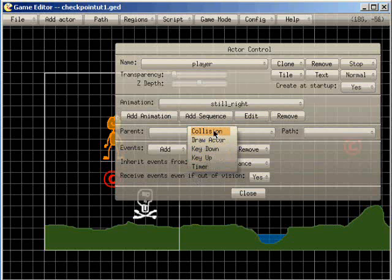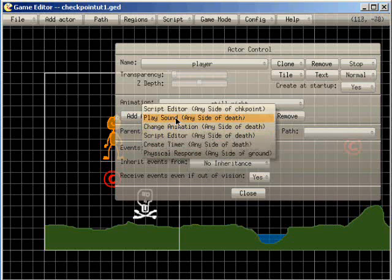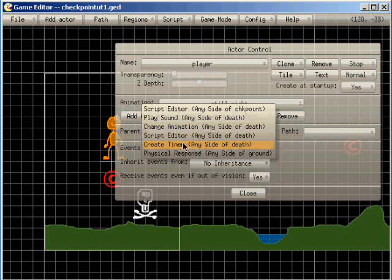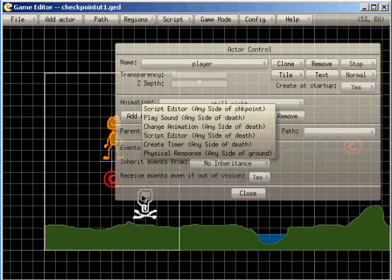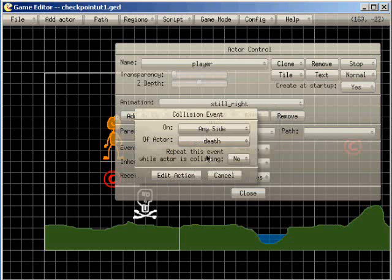Most important, we have collision checking. And here you can see that I have a collision checked for any side of dev. Dev is this dev actor here. And now let's see what it does.